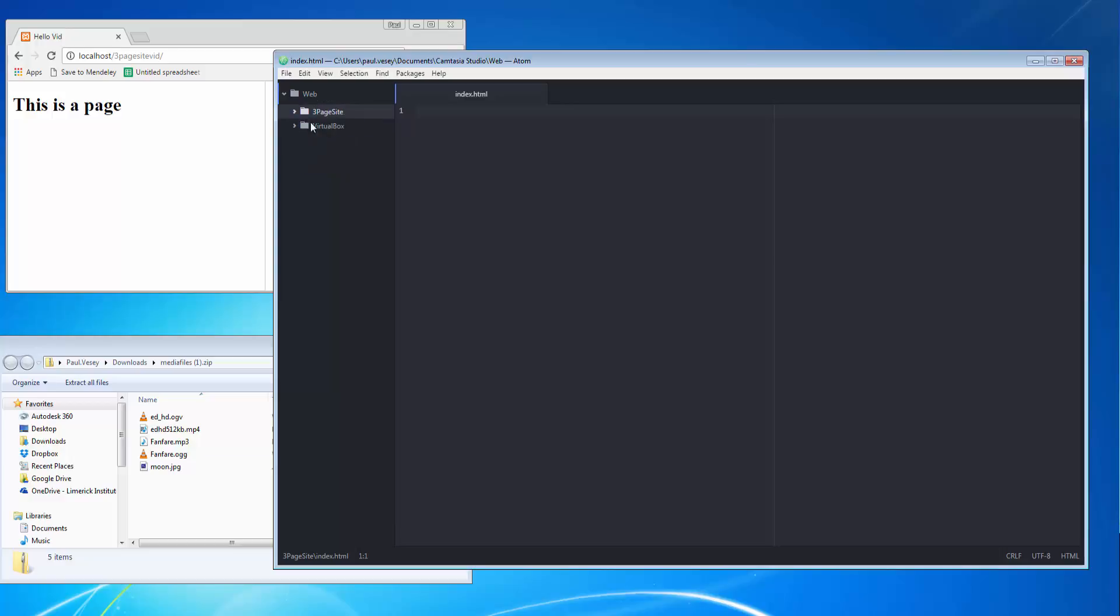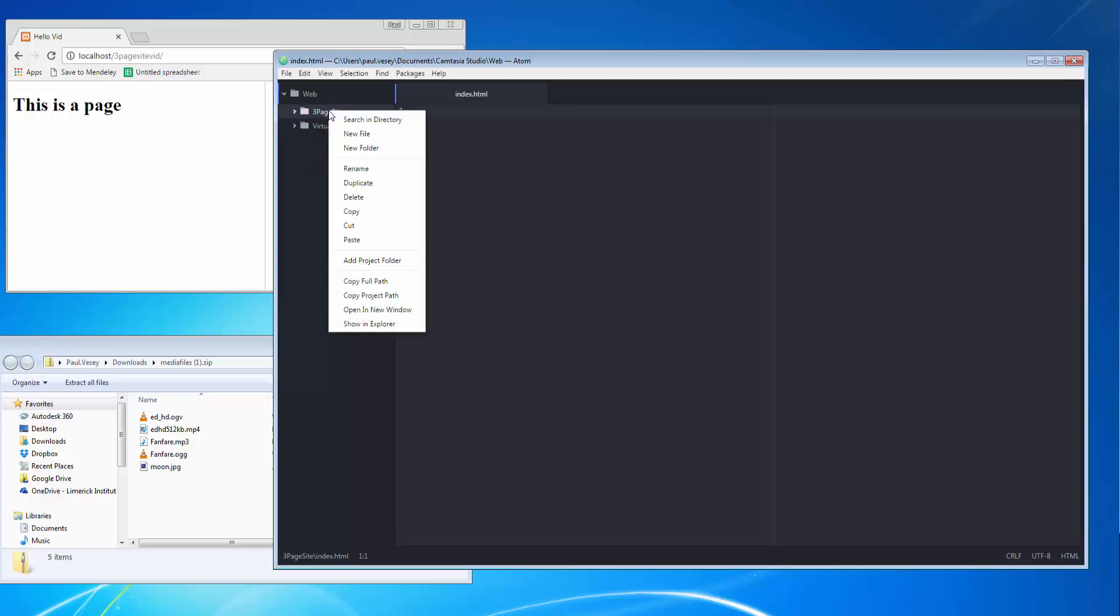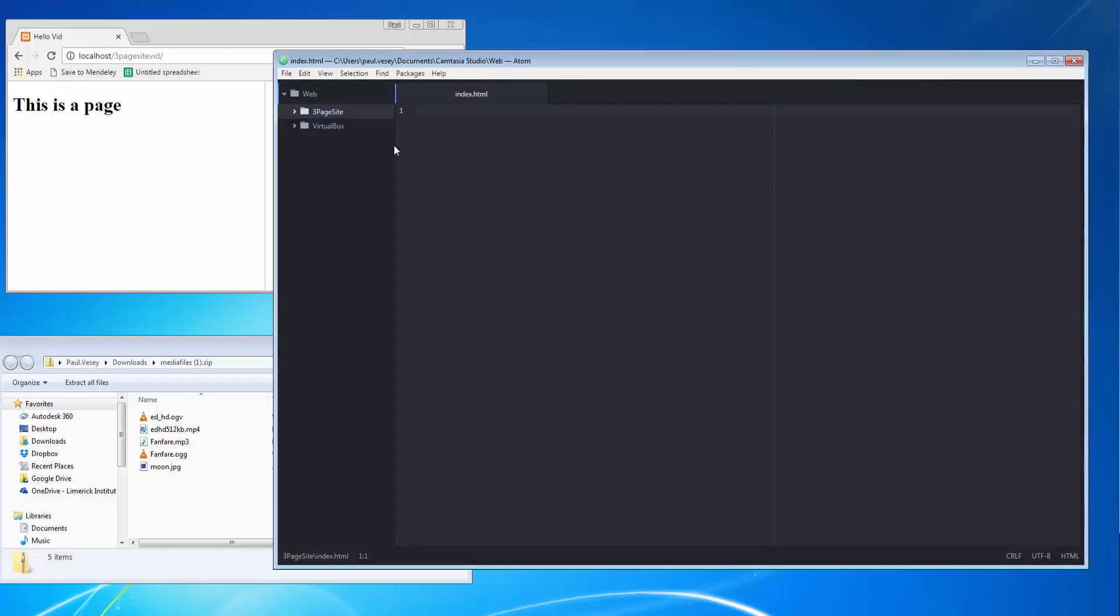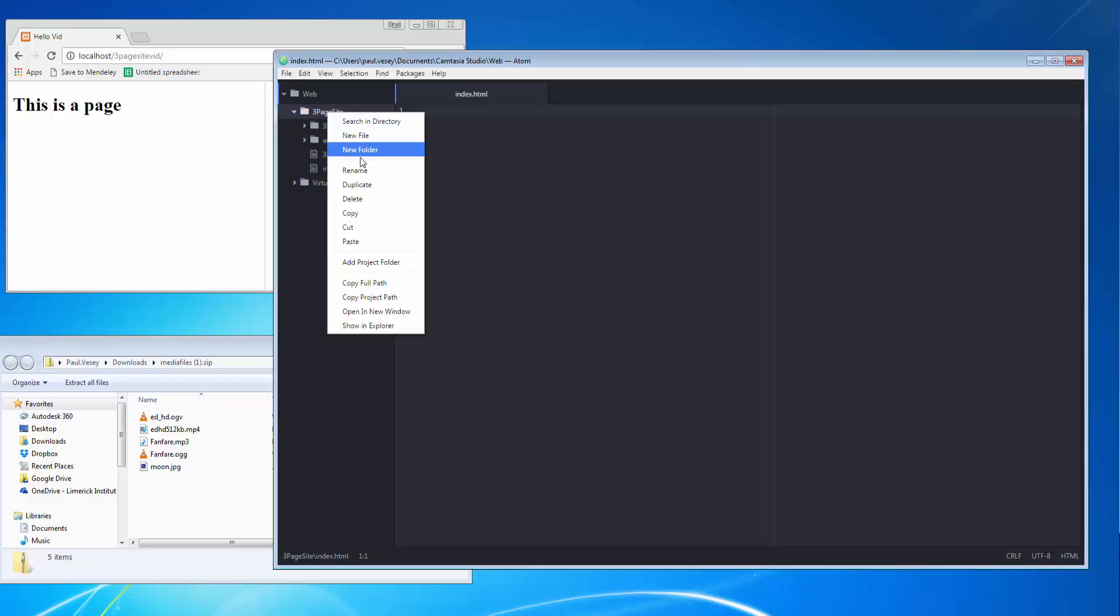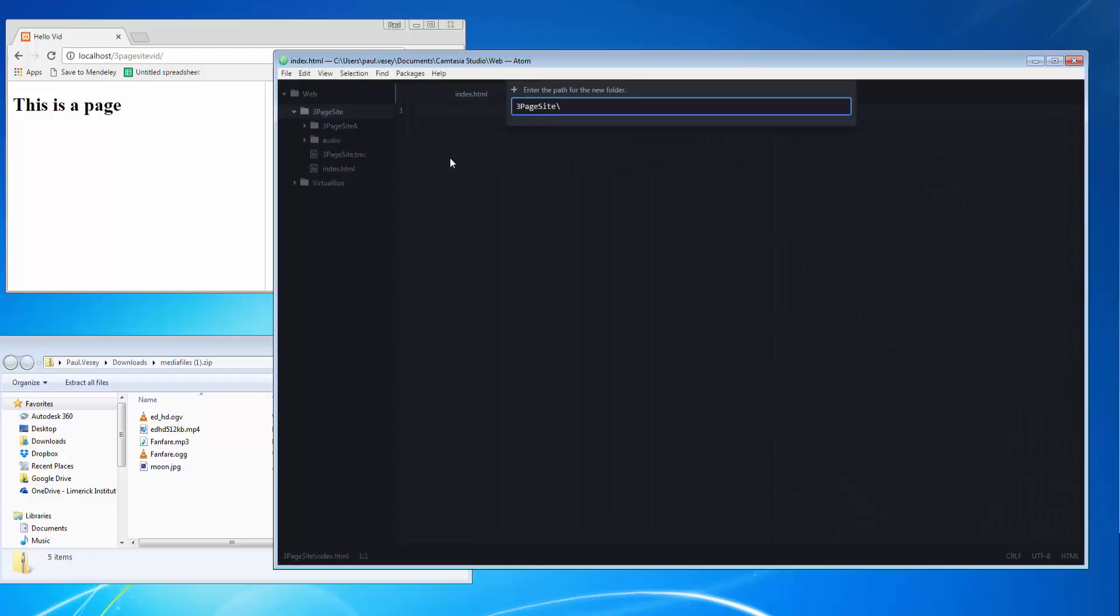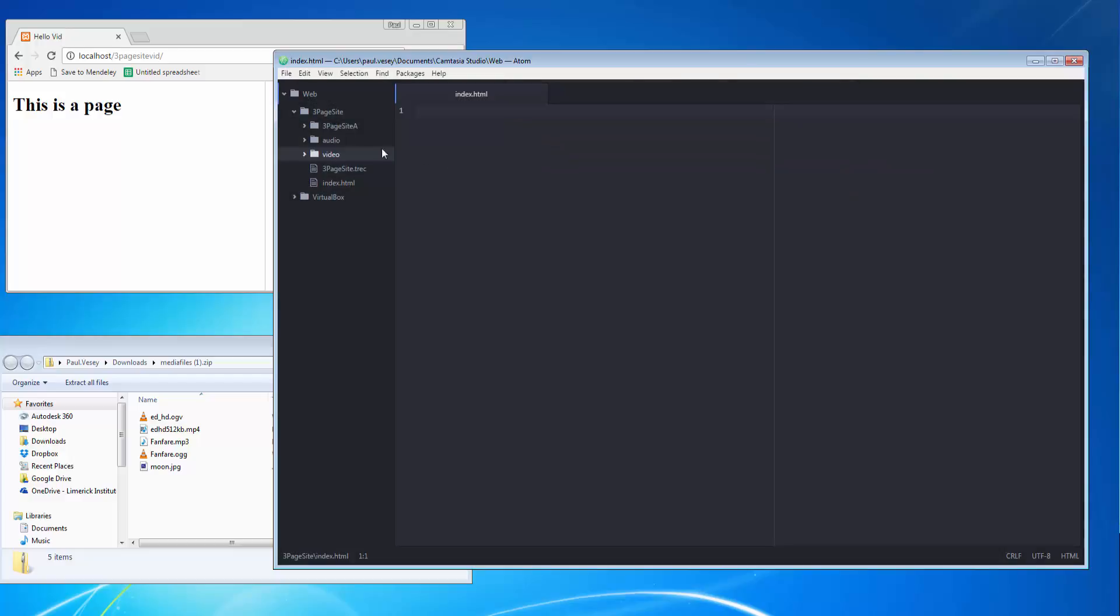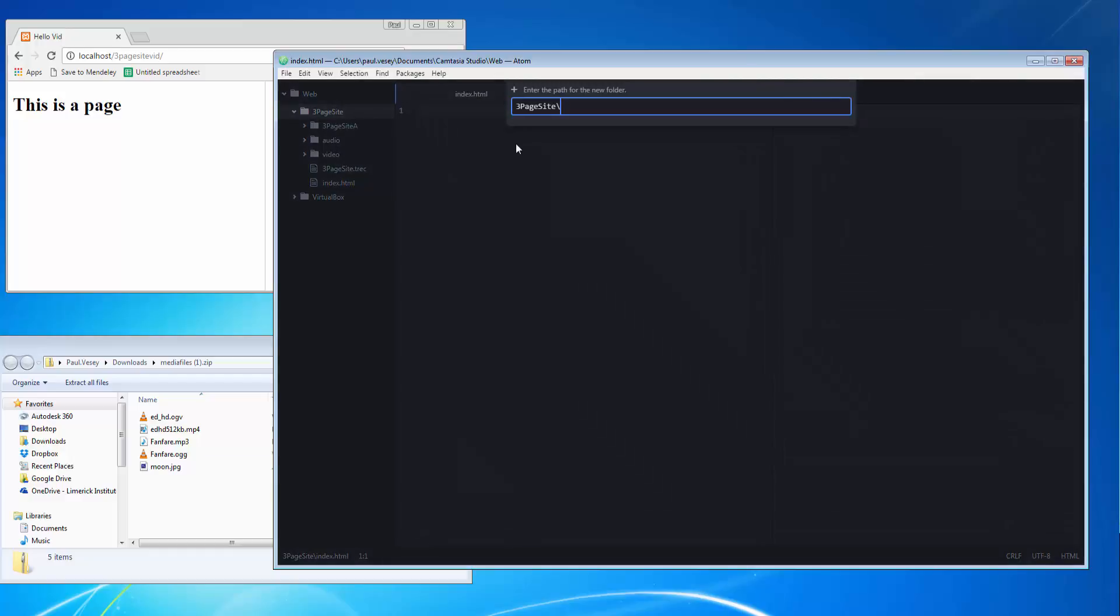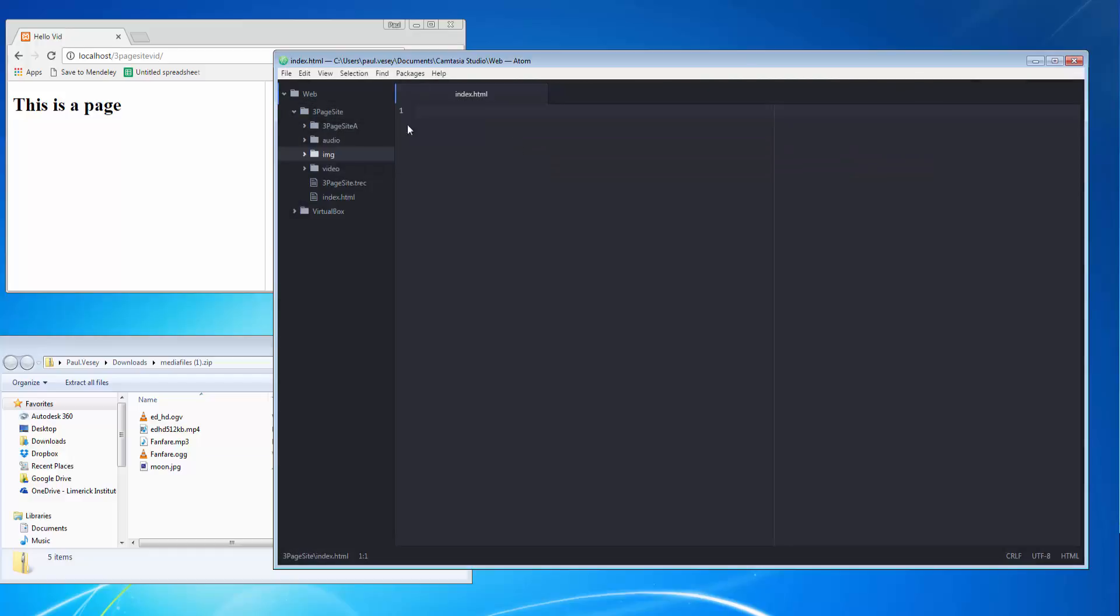For my three-page site here, I'm going to create a new folder. The first one's going to be called audio. You'll see that's now in there. Another folder called video, and another one called images, simply IMG. This three-page site thing, don't worry about it, it is coming through from the screen recorder.